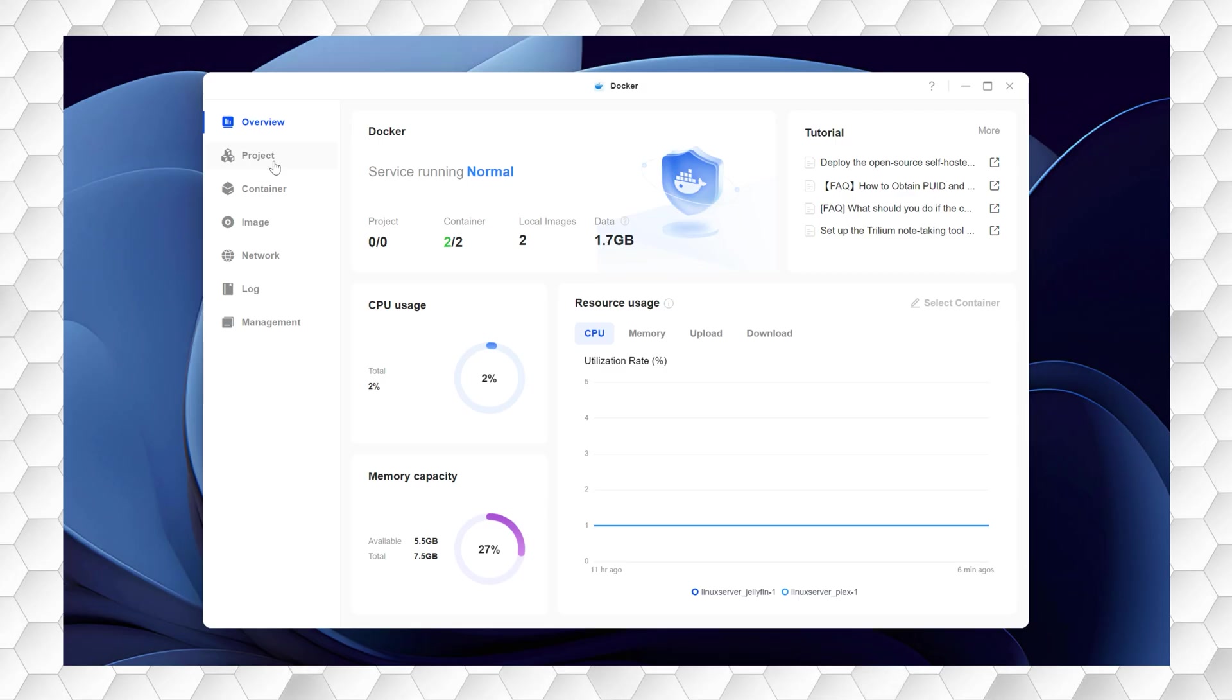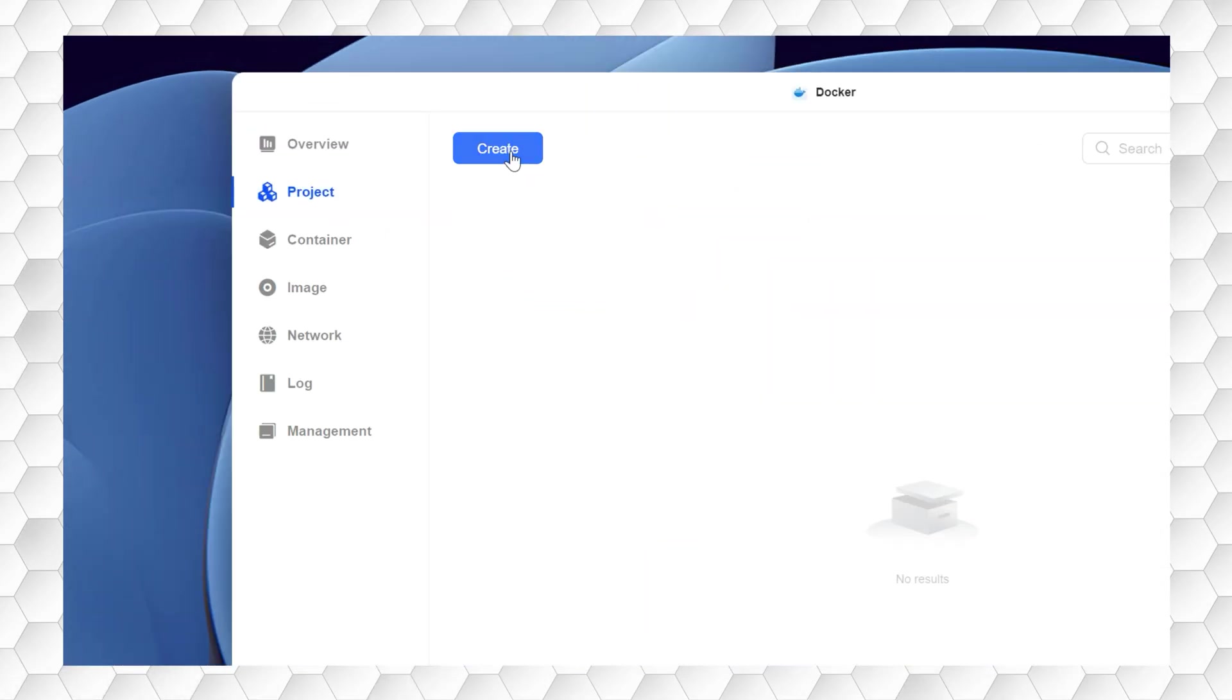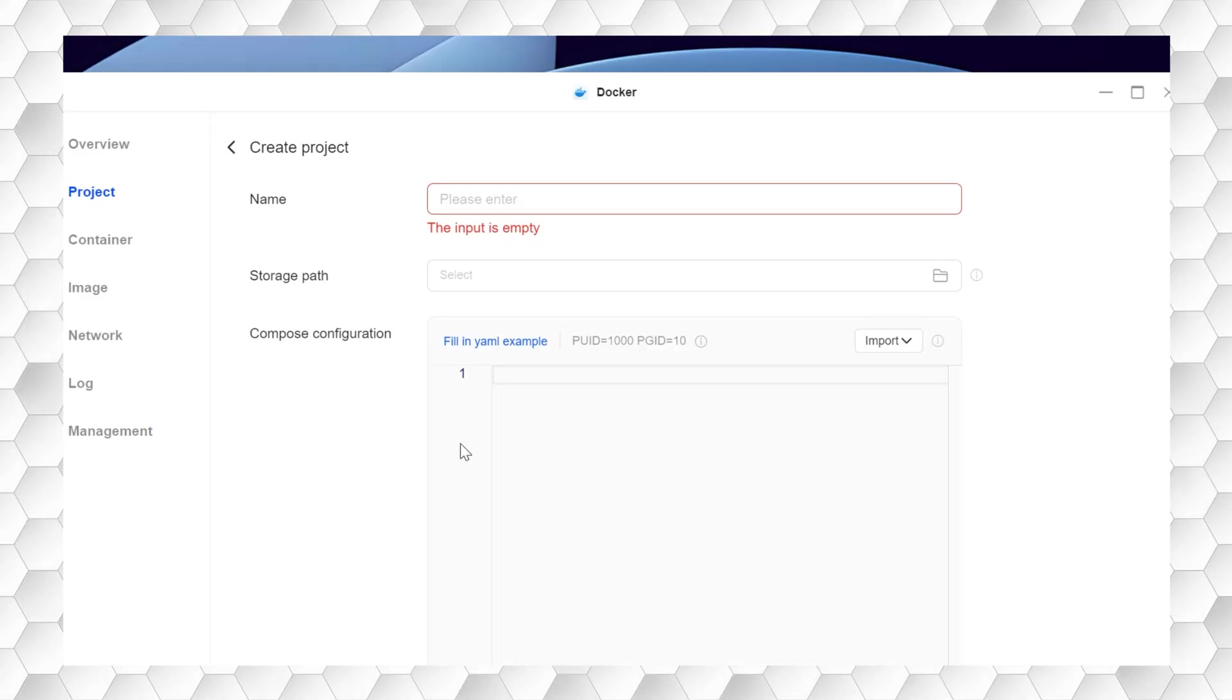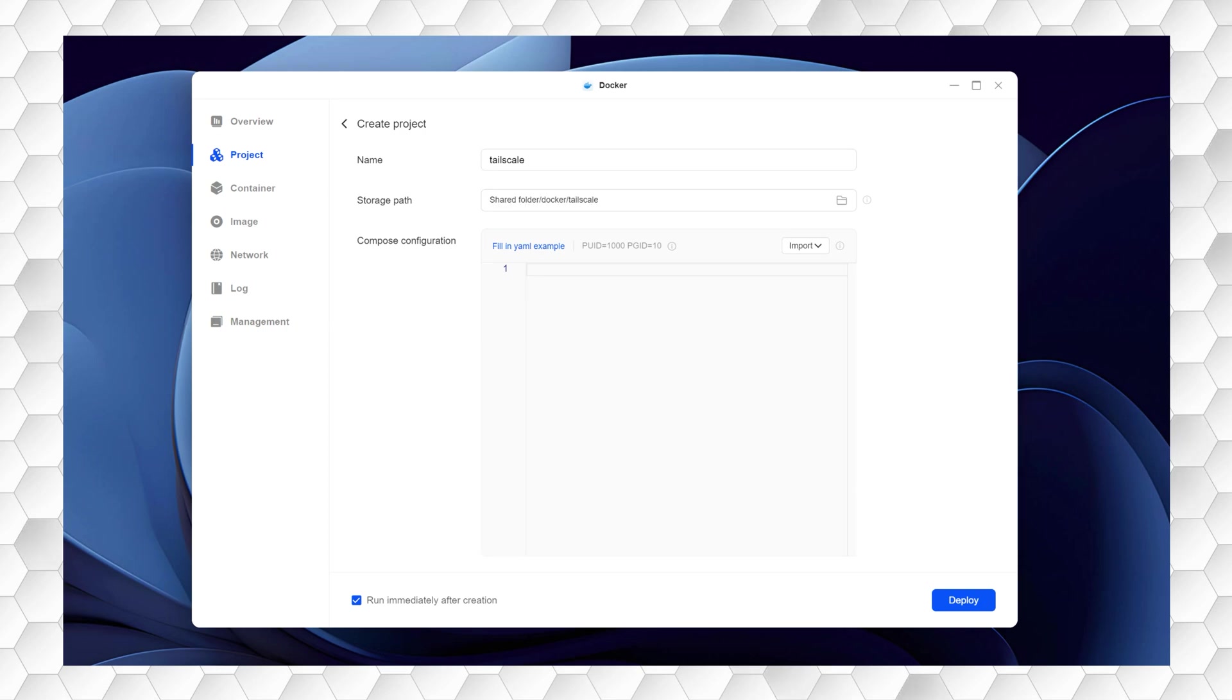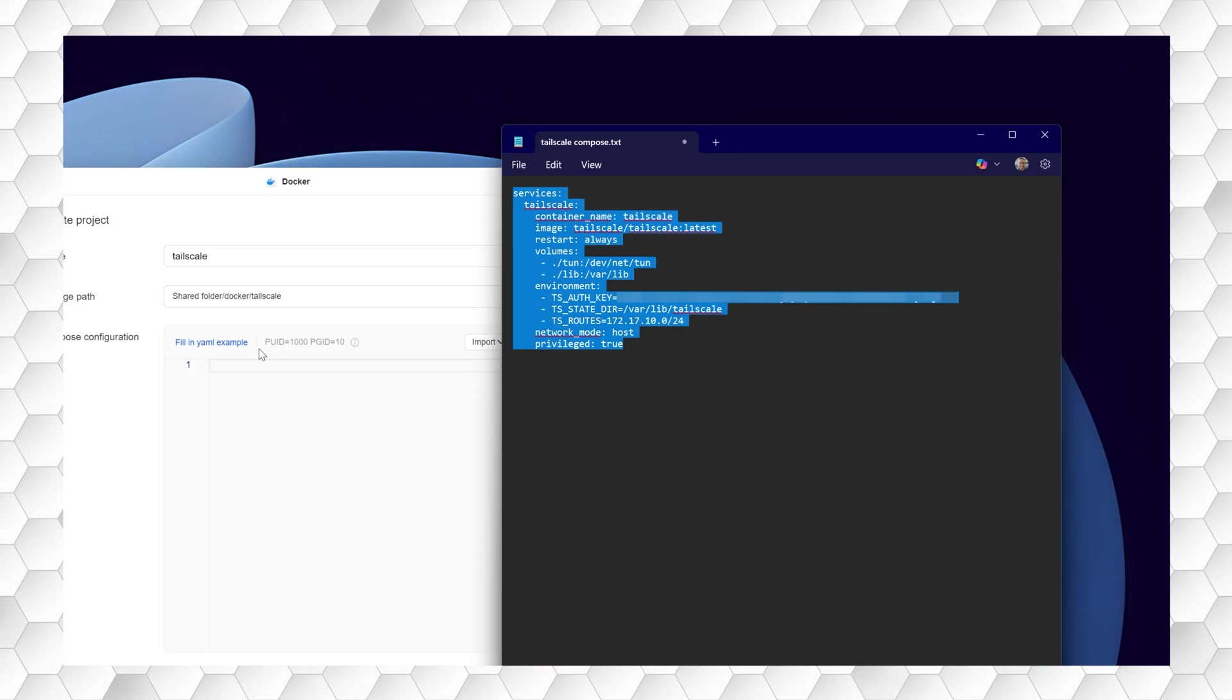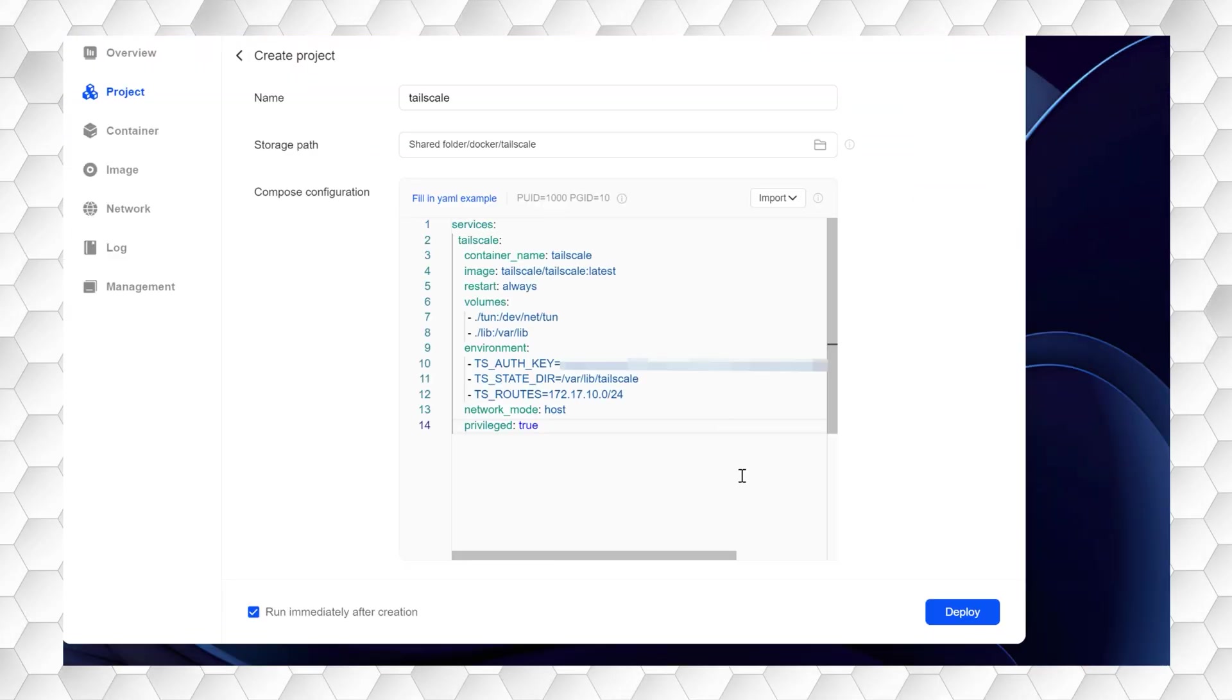Open Docker on your NAS using uGOS on the web or the desktop app. Click on Projects, then click on Create. Give the container a name, TailScale is fine. Use the Compose settings created by uGreen, which you can find in the description below of this video, and simply copy and paste with a minor change. My recommendation is to use Notepad to copy and paste the text and make edits. Paste the composed text from Notepad into the Compose configuration dialog.